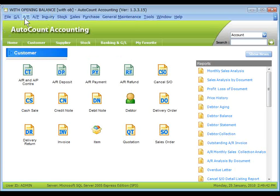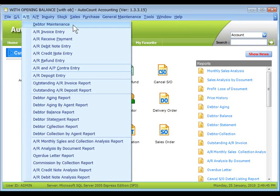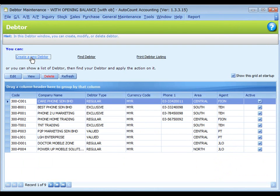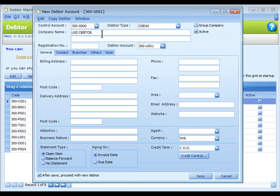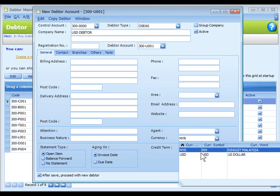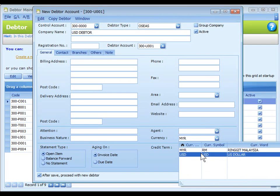Go to AR, Data Maintenance. Create a new debtor, I call it USD debtor, change the currency to USD.